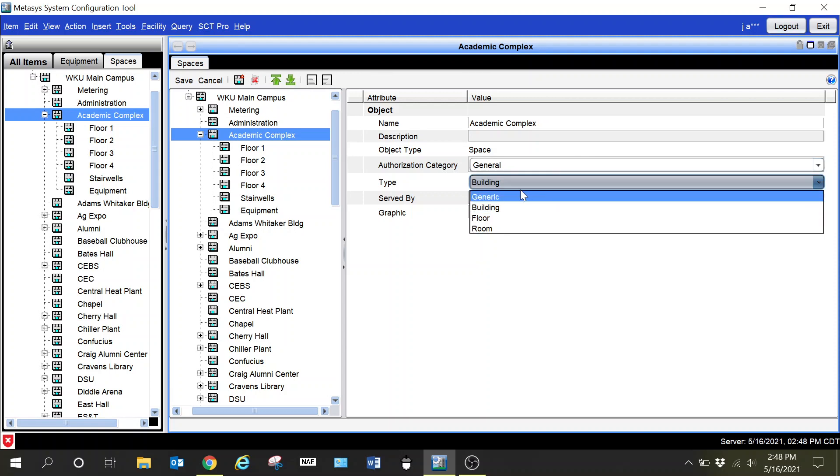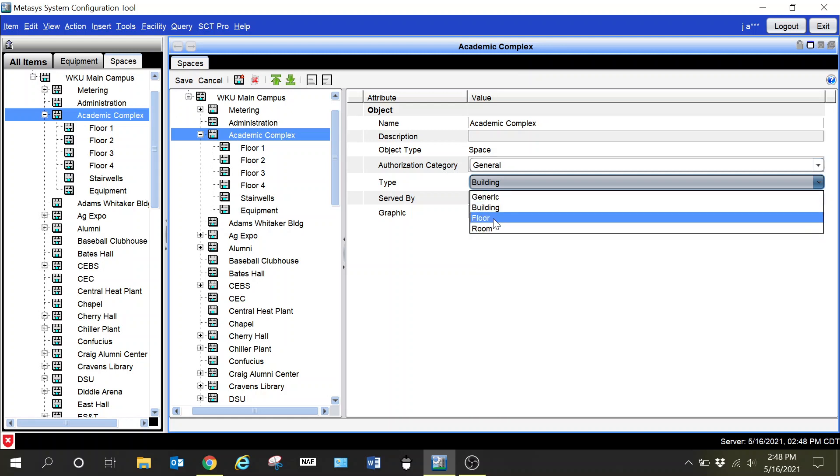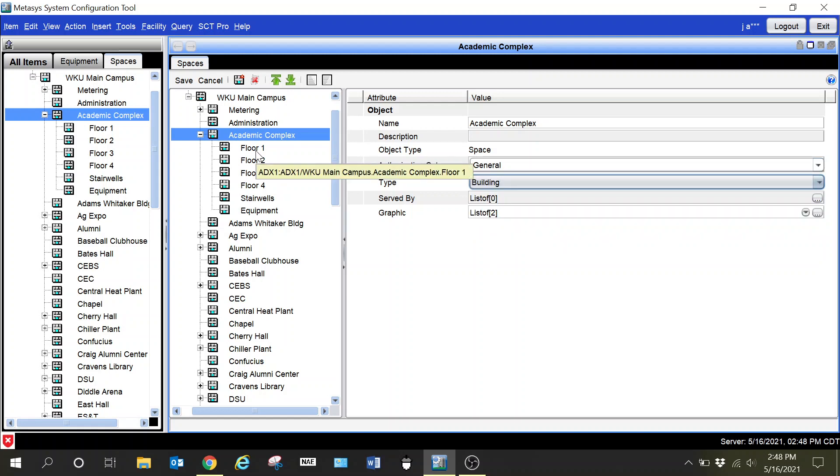The reason I want to select this type is because if I do not select it properly, it is not going to display correctly within MUI. I have a few different options I can select here: either generic, building, floor, or room. Each of these can be customizable.